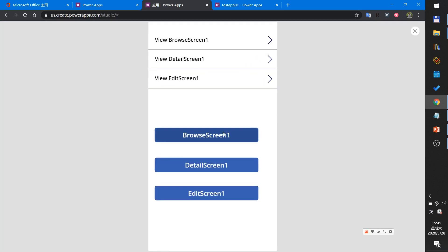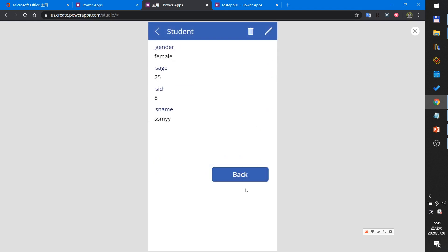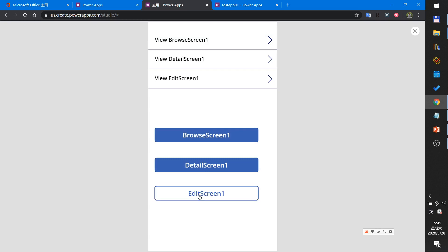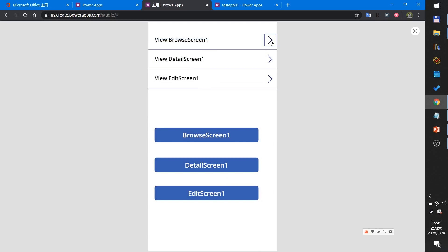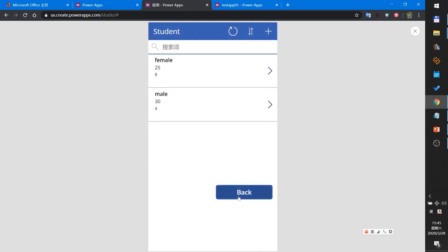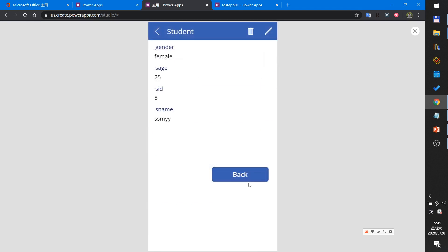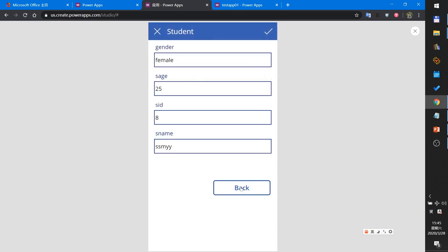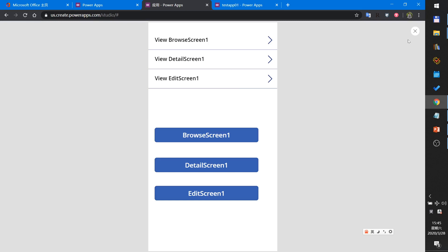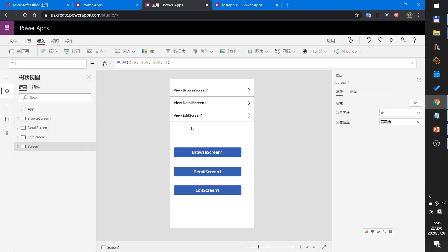Let me test the two methods. Method one is using a button to navigate: browse screen, back, detail screen, back, edit screen, back. Method two is using a library. Let me demo that now.